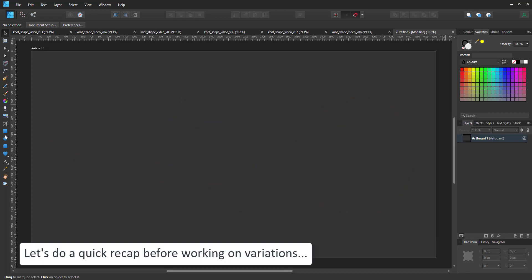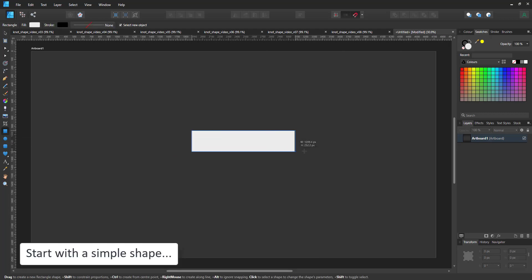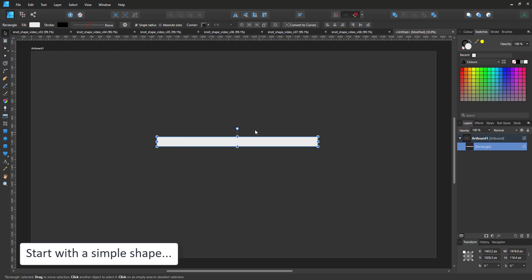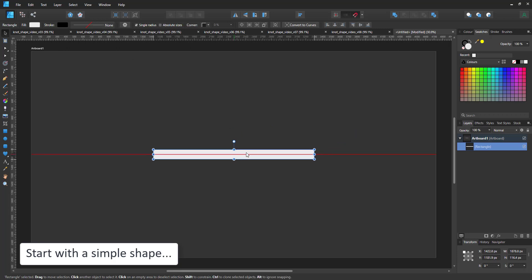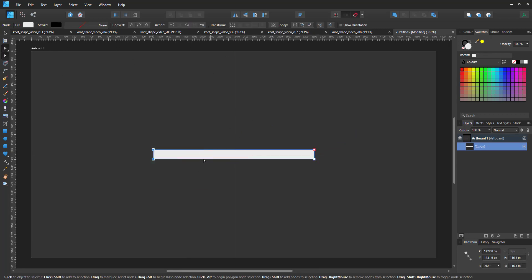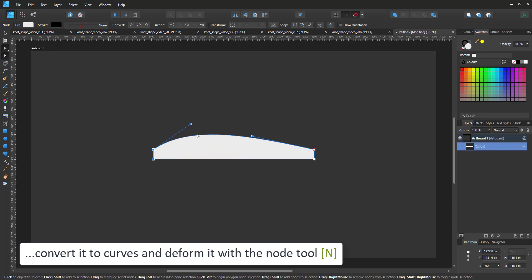I'll quickly run through the steps of the creation process again before I go into the variations. For the base shape, I use a rectangle and convert it to curves in order to be able to modify it.